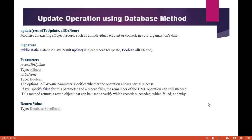Hello guys, this is Deepika from MyTutorialRack.com. In this tutorial, we will talk about the update operation using the database methods.